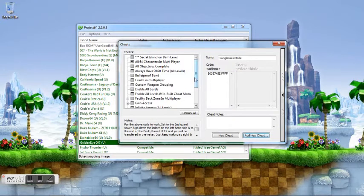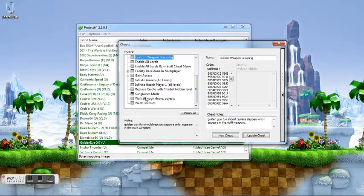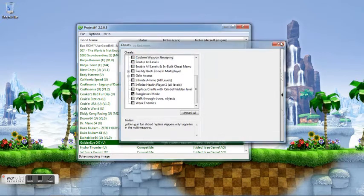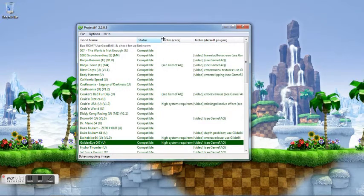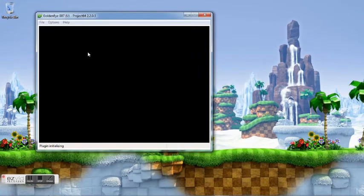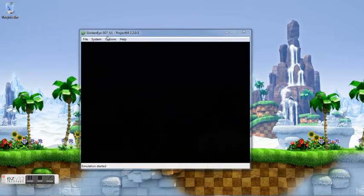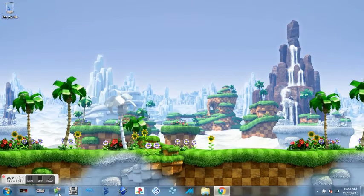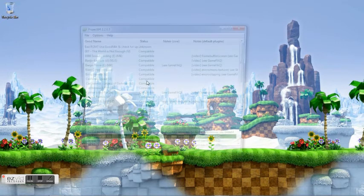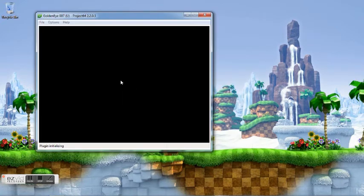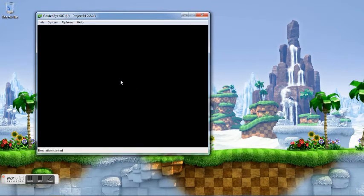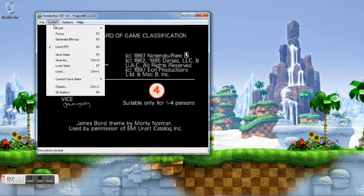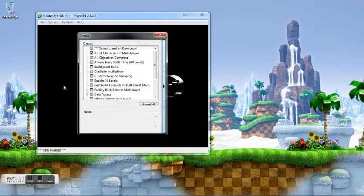Alright, so just go ahead and close that. Now the other way that we can do this is open up your ROM. So in this case, GoldenEye. Accidentally clicked out. Starting up, go to System and go to Cheats.